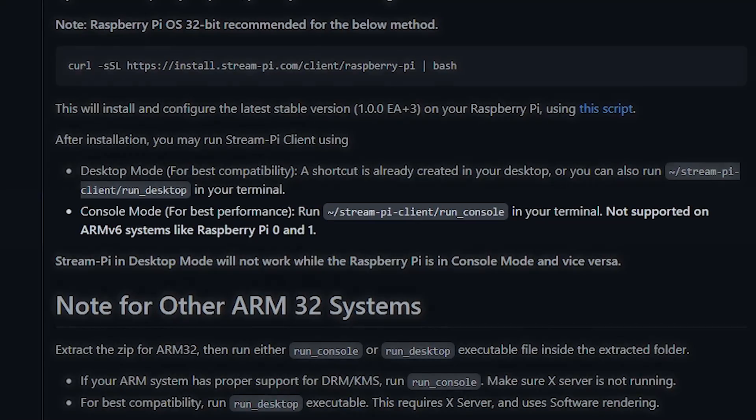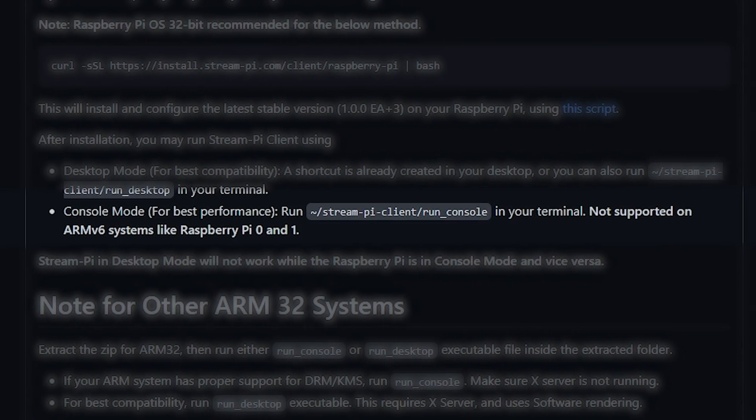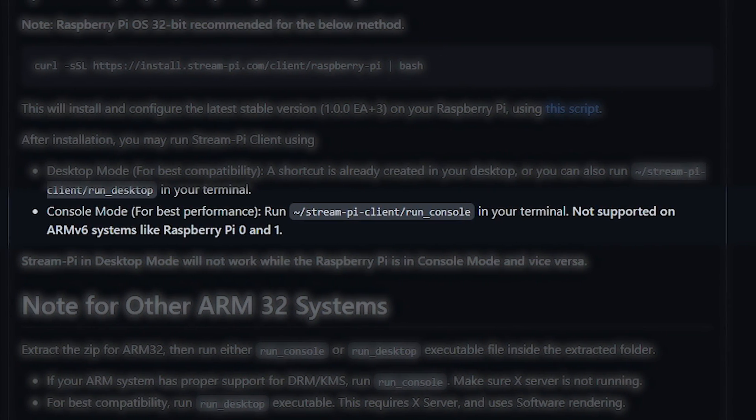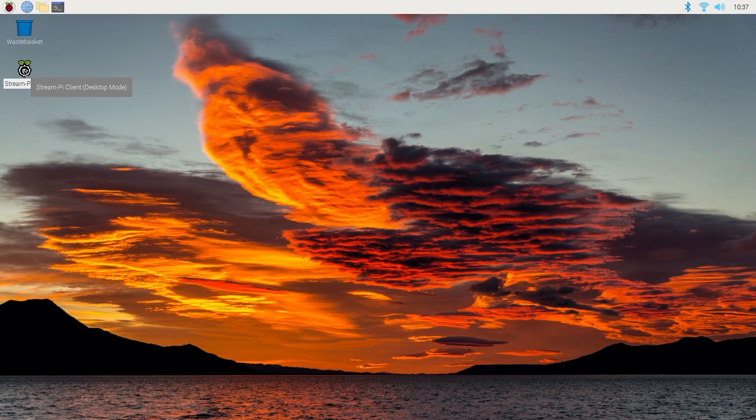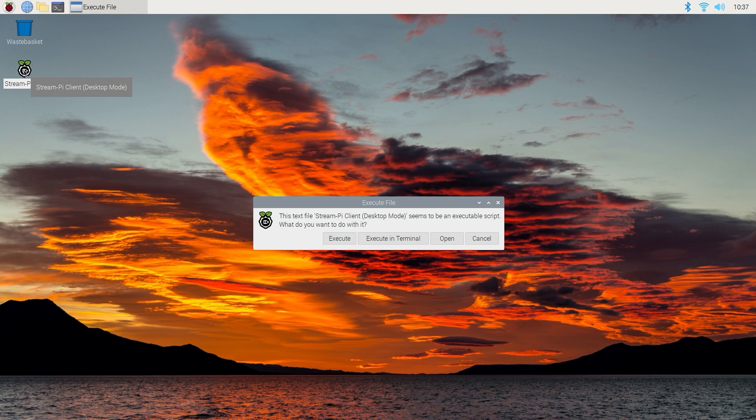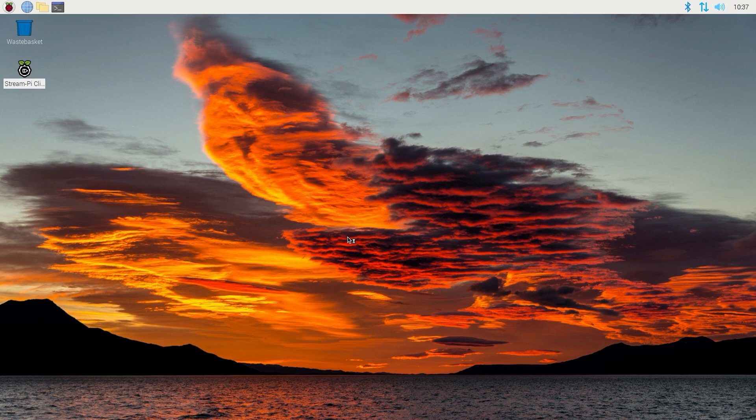StreamPi does have a console version of the client software, but that isn't supported on the older ARM architecture that the Pi Zero is built on. So I double clicked on the icon and the software very slowly opened. And slow is unfortunately a trend for the next little bit of this video.